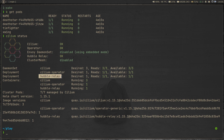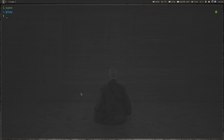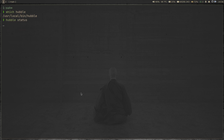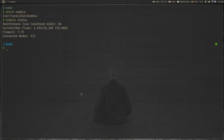We have the Hubble relay pod, Cilium operator, and Cilium, and everything is looking good. If I do 'which hubble', we have Hubble. And then we ran 'hubble status' and checked that the Hubble API is actually working fine. And then we did 'hubble observe'.